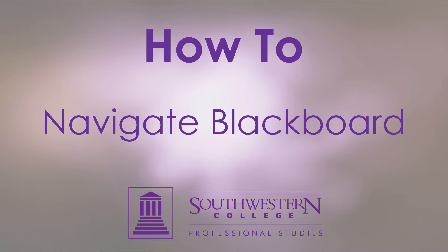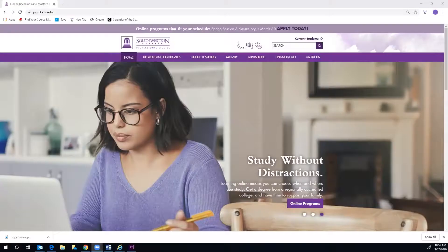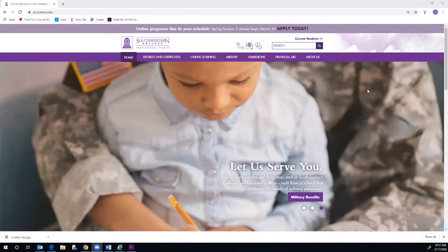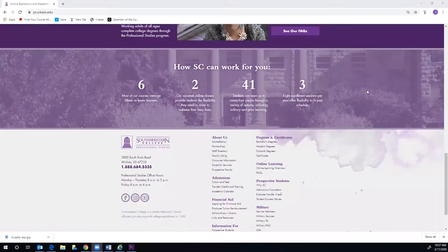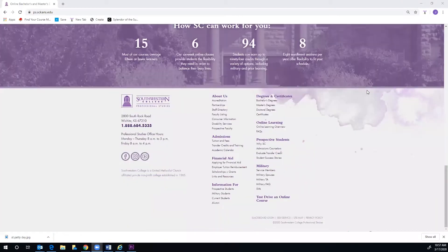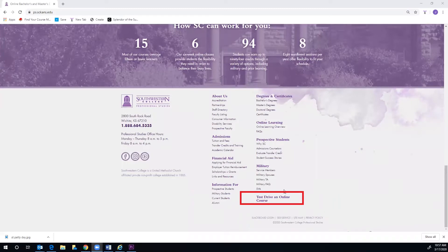Whether you are a new student or just wanting a sneak peek into the learning management system at SC, you can access a test course by navigating to the PS website, scrolling to the bottom of the homepage, and clicking Test Drive an Online Course.